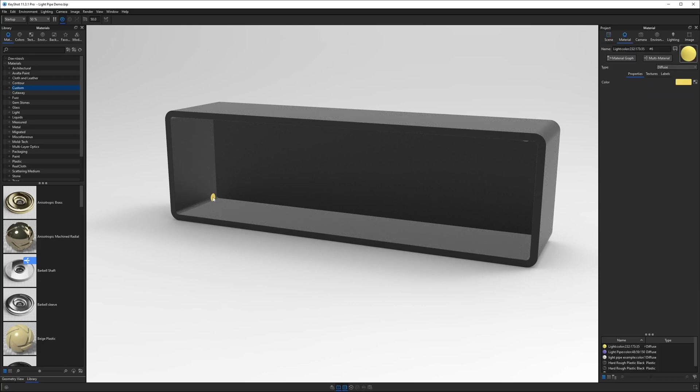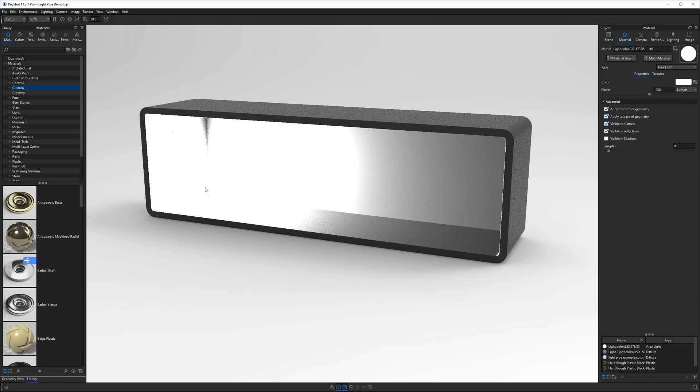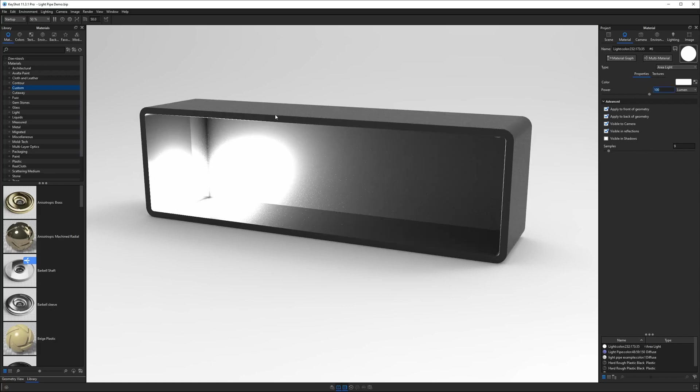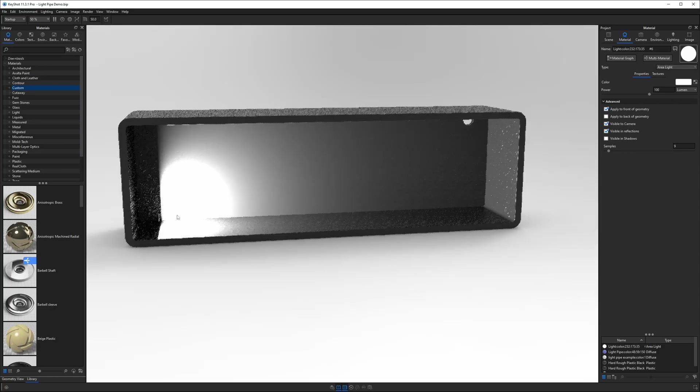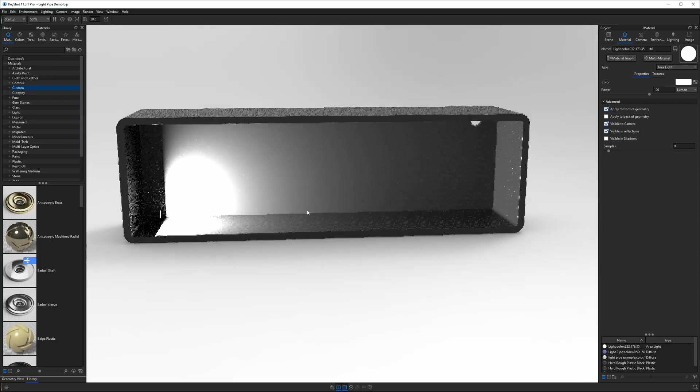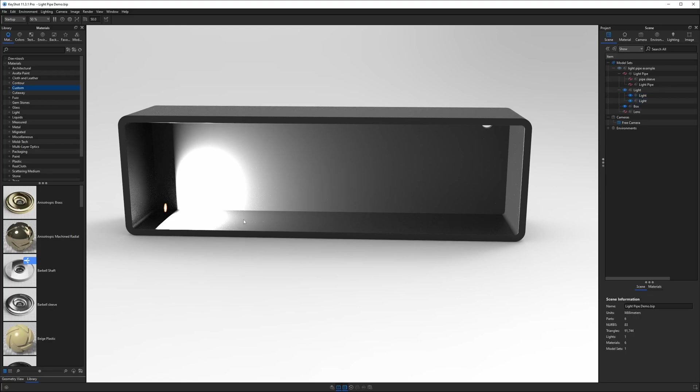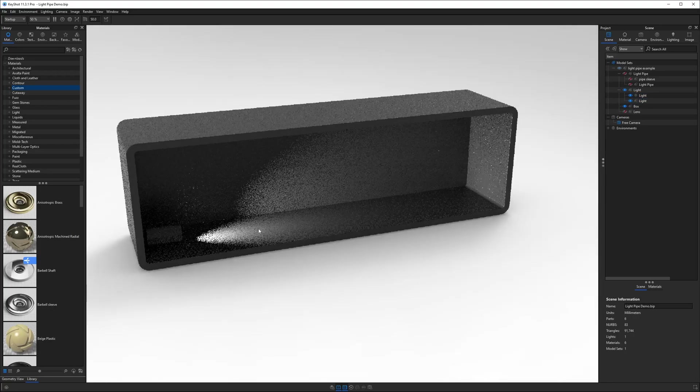Let's double click that yellow disk and change it from diffuse to area light. Now we don't see any light coming from here because we're still in performance mode so let's turn that off and you'll notice the light is super bright. Let's bring the power down to 100 lumen and I'll also mention this is a very small model so that's why 100 lumen looks so bright in this case. I also want to turn off apply to back of geometry since we only need light moving out from the front of this disk. Back in our scene tab we'll turn on the light enclosure and it's going to look like a small flashlight.